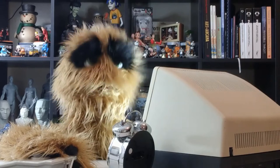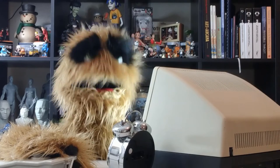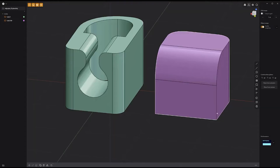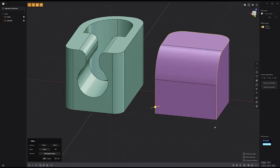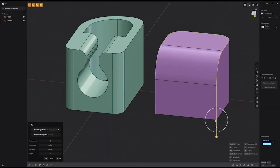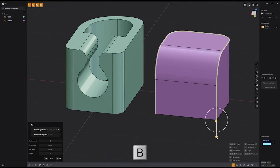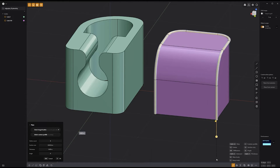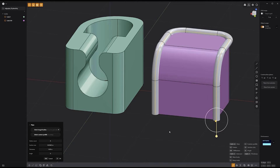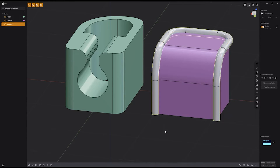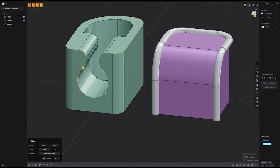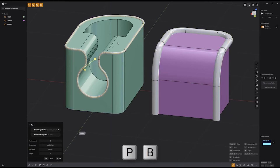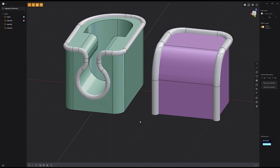Floyd here with a quick look at creating pipes from edges in Plasticity. Start by selecting the edges you'd like to build from, then press P to activate the pipe tool. Next, press B on the keyboard to activate the new body feature to create a new solid. Adjust the attributes to your liking and then right click to commit. Use this simple workflow to quickly create pipes from edges.